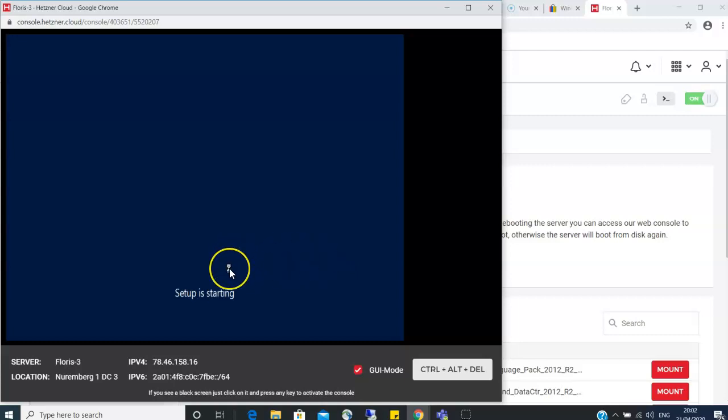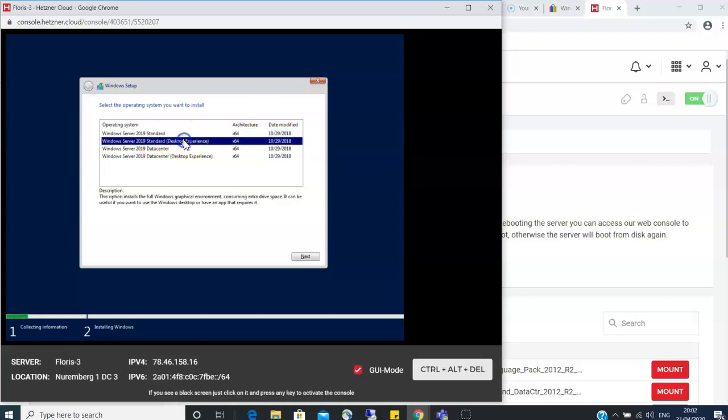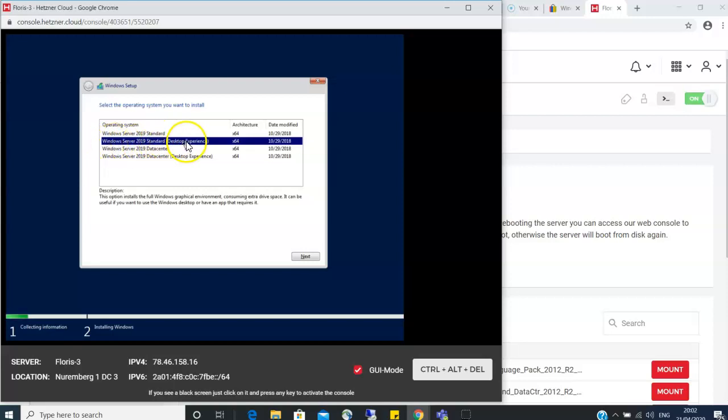This will take a bit of a minute here as it loads. Perfect. Now here there are a few options, you want to pick the standard desktop experience. If you choose the standard one or the data center, you won't have an interface so you will have to work on a command line. And so that will be difficult. So you want to take the desktop experience, select that and click next.